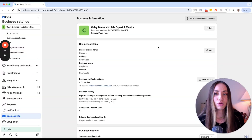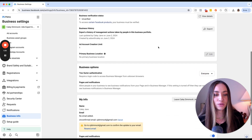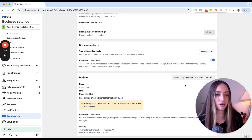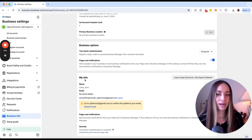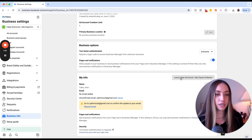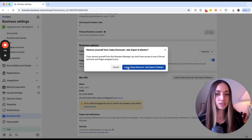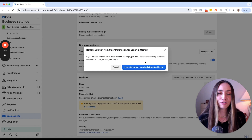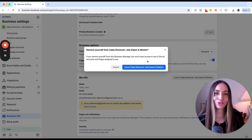If you are not the owner of the Business Manager account and you simply want to remove it from your dropdown to clean things up, come back to the Business Information page and scroll to the bottom. Under "My Info" you'll see an option that says "Leave" followed by the name of the business manager account. Click that, then click Leave, and the account will be removed from your dropdown and from your list of Business Manager accounts.